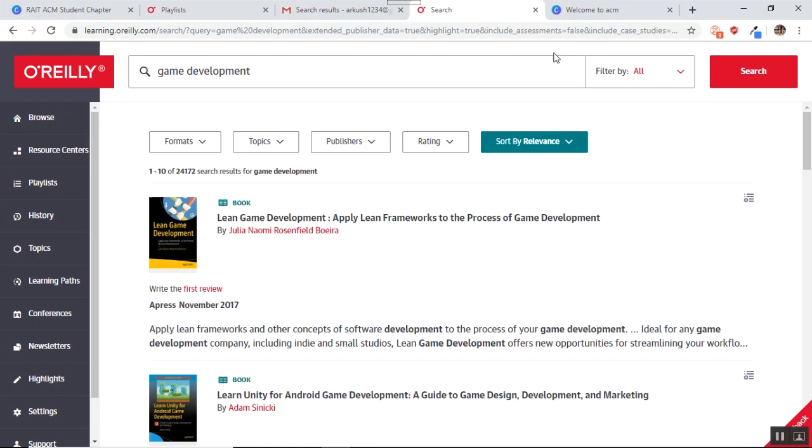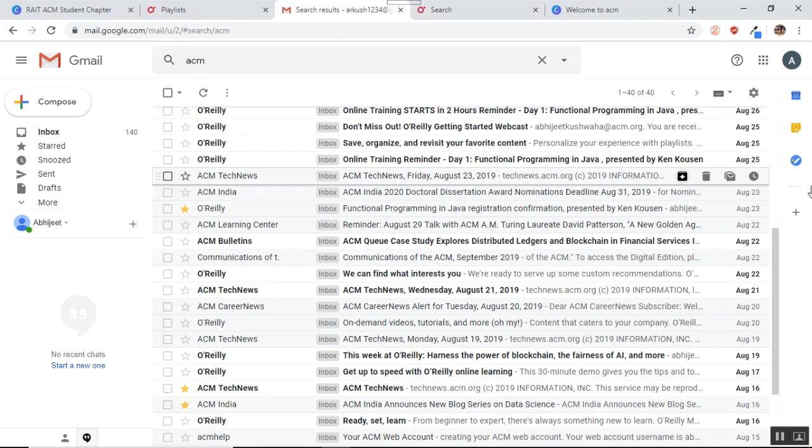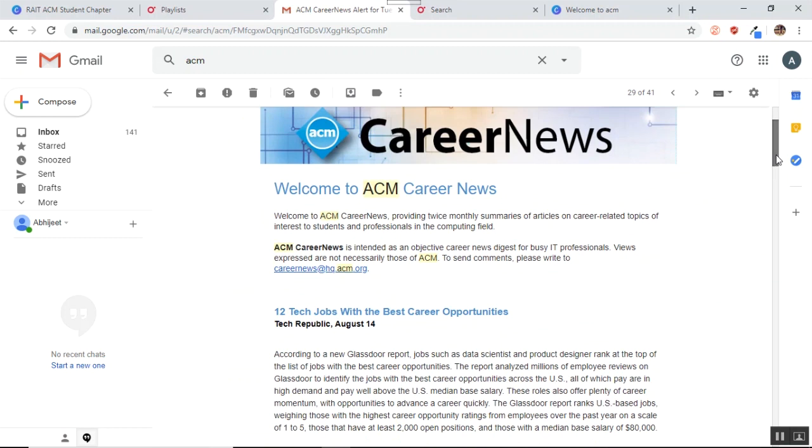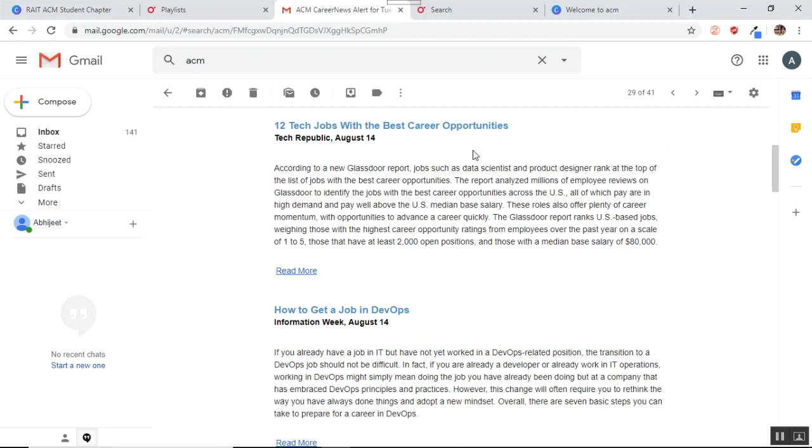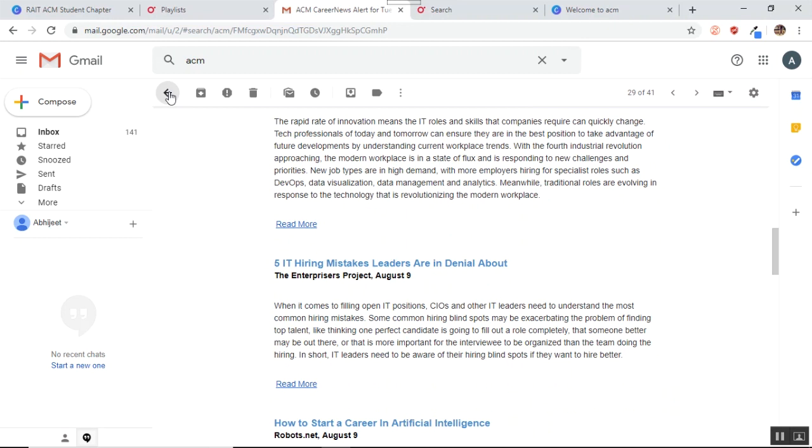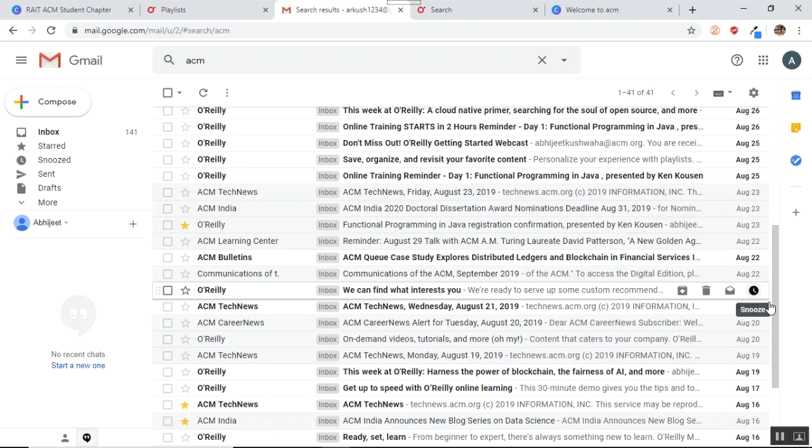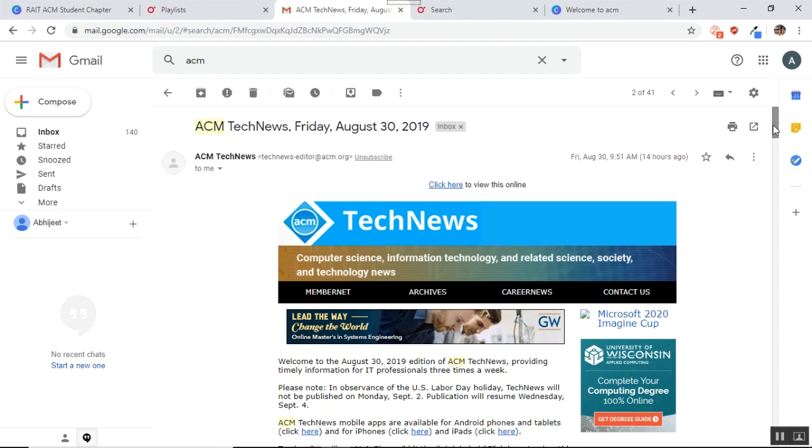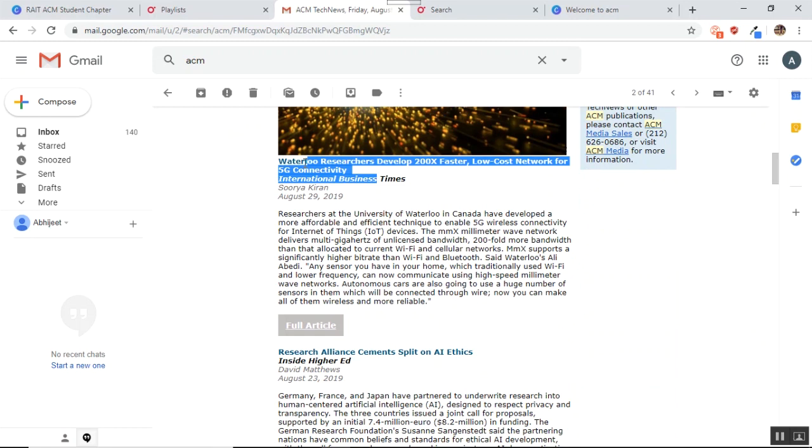Also, with this ACM membership, you get access to something called as the ACM Career News. So let me just open the ACM Career News which I got via mail. So ACM Career News basically tells you about all the career related things in the technology. So I can see this article, well tech jobs with the best career opportunities. I can see another article, how to get a job in DevOps and so on and so forth. You get free access to these technical letters. Also, apart from the Career News, you get access to this ACM Tech News. What Tech News does, it is giving you information about all the technical events that are happening. So Waterloo researchers developed 200 times faster low cost network for 5G connectivity. You can explore all of this once you get the membership.